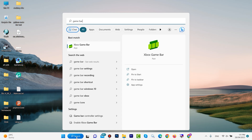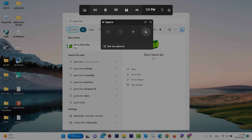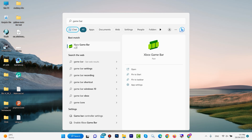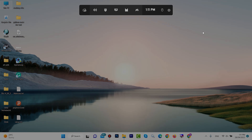This software is for recording. When you click on the software, it looks like this — that was the first way to open it. You can also open it another way: press the Windows key with G. You can see it appear, and from here we can get video screen recording on Windows. We have one option here called Capture.